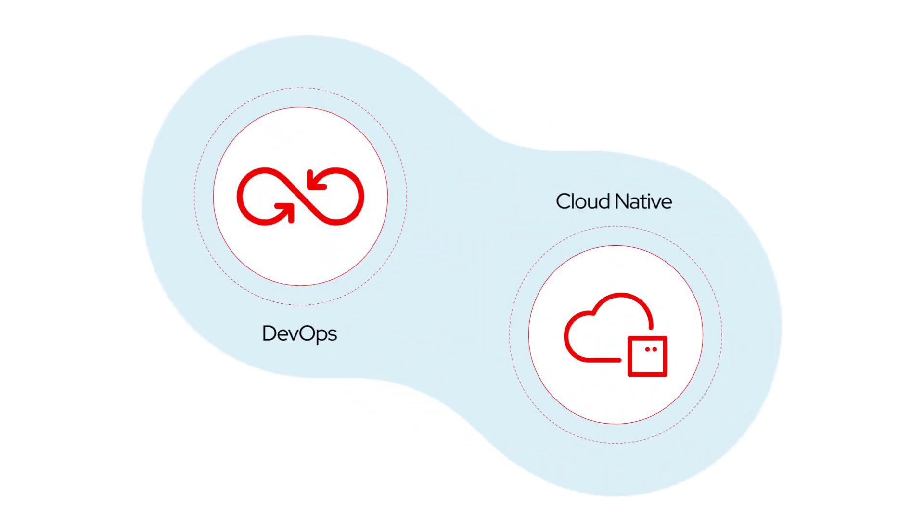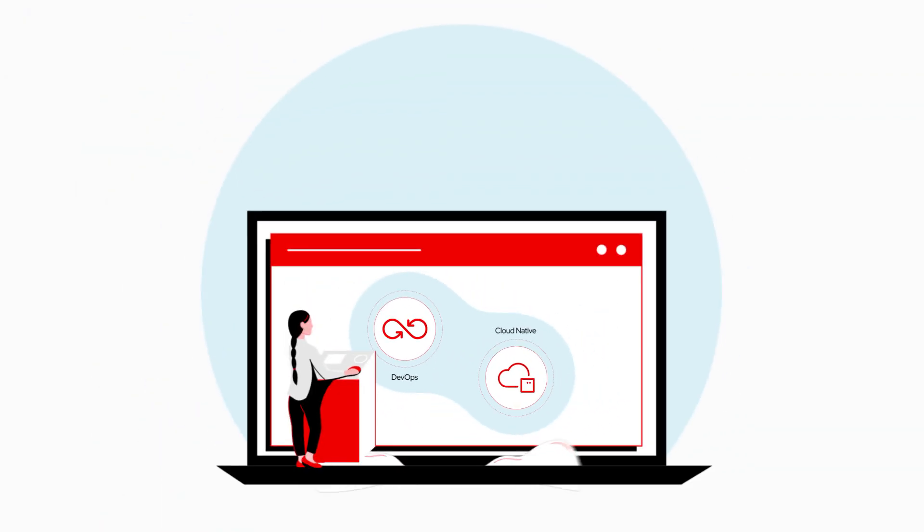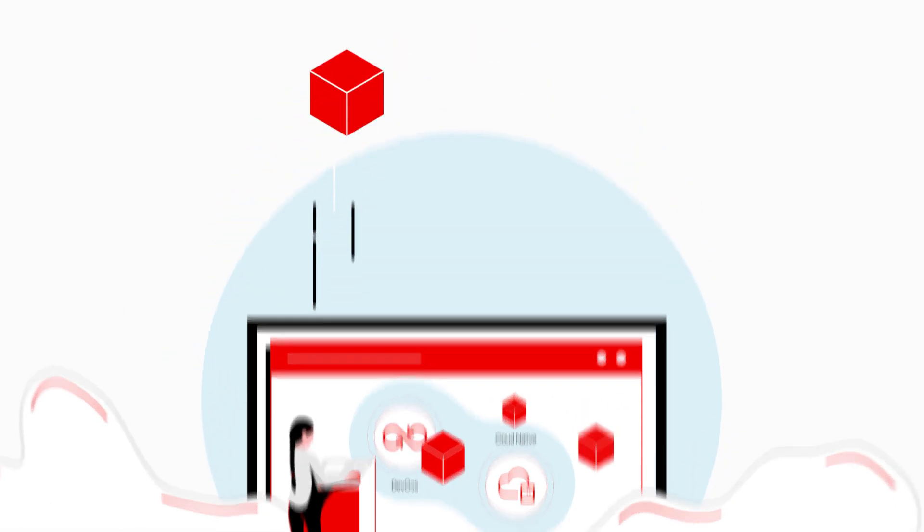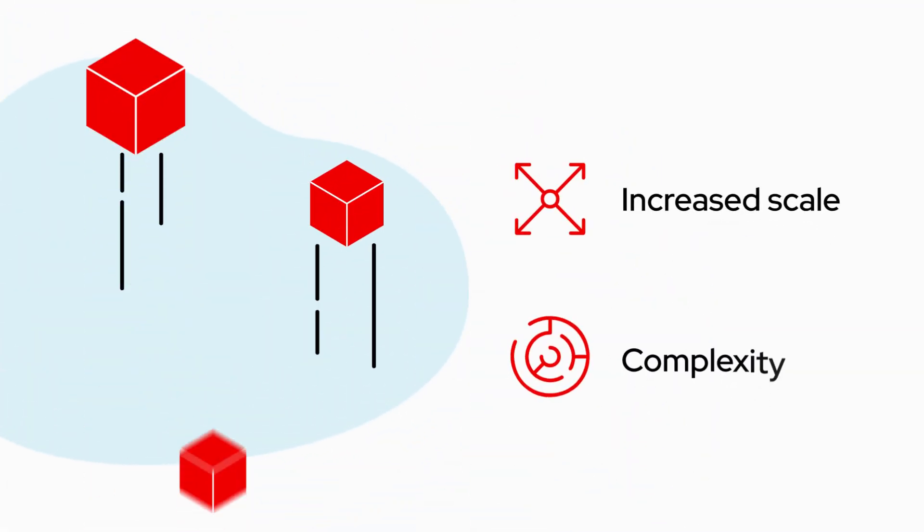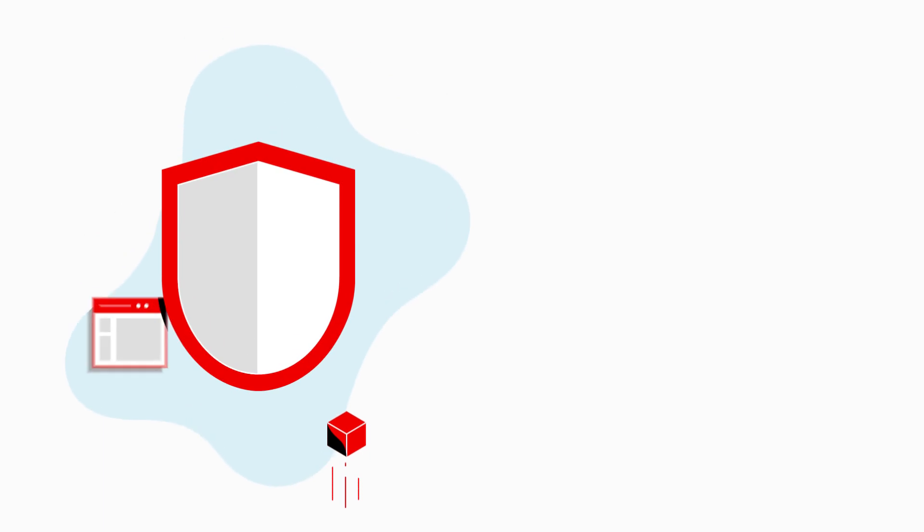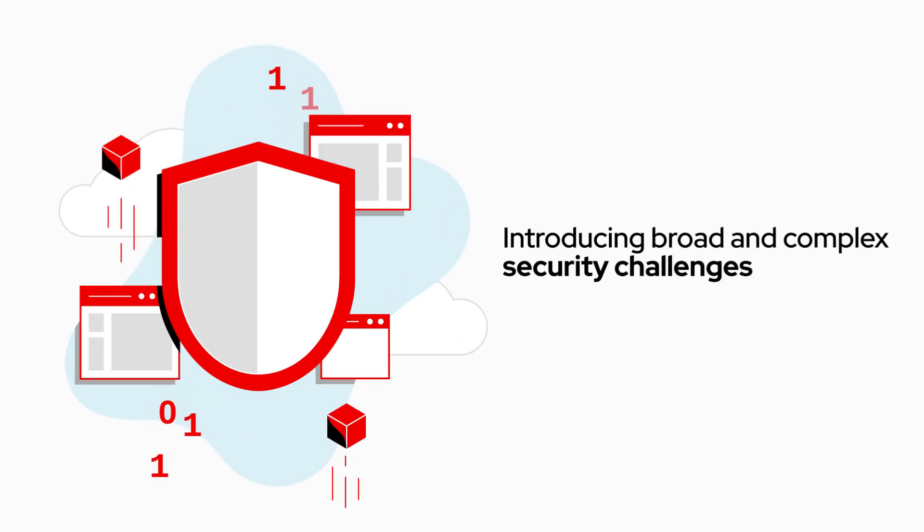DevOps and cloud native development is the new norm. These have a more rapid pace for development and deployment with greatly increased scale and complexity. These can also introduce much broader and more complex security challenges.